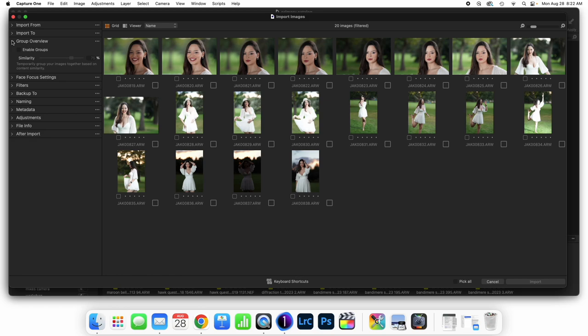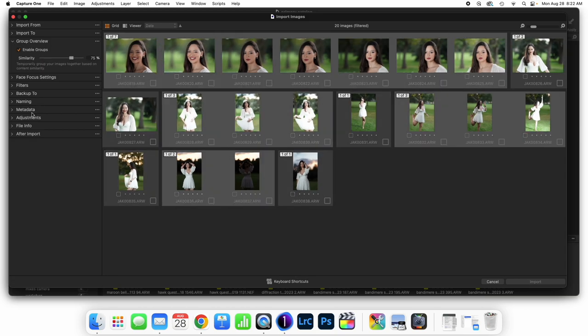If I wanted to group these images for culling later on, the group overview shows up here. If I enable this, it's going to find groups of images based on similarity. I've got three images grouped together. I can have these automatically thought of as units for the purpose of culling images later on. It doesn't affect the import in any way, but it does help in sorting through images later, though enabling groups does take up some processing power. You can do it now or do it later.